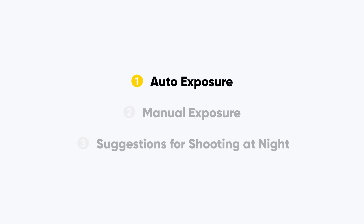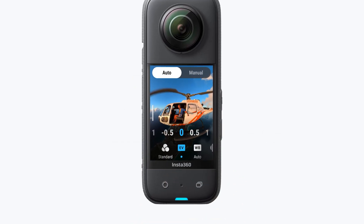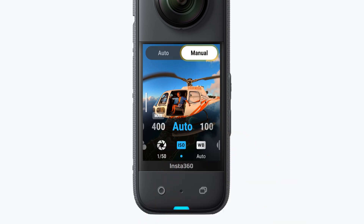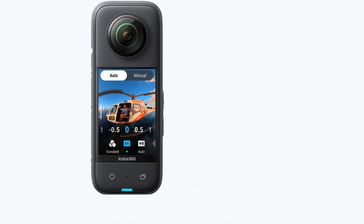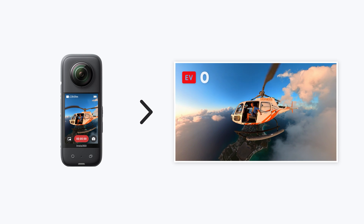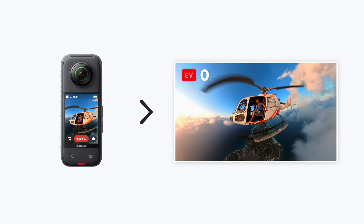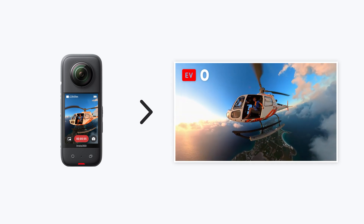Auto Exposure. Open the shooting parameters to find the exposure options. We recommend using the Auto Exposure setting. This way, your camera will automatically adjust the parameters to suit the lighting conditions, making sure your pictures come out with the correct brightness.